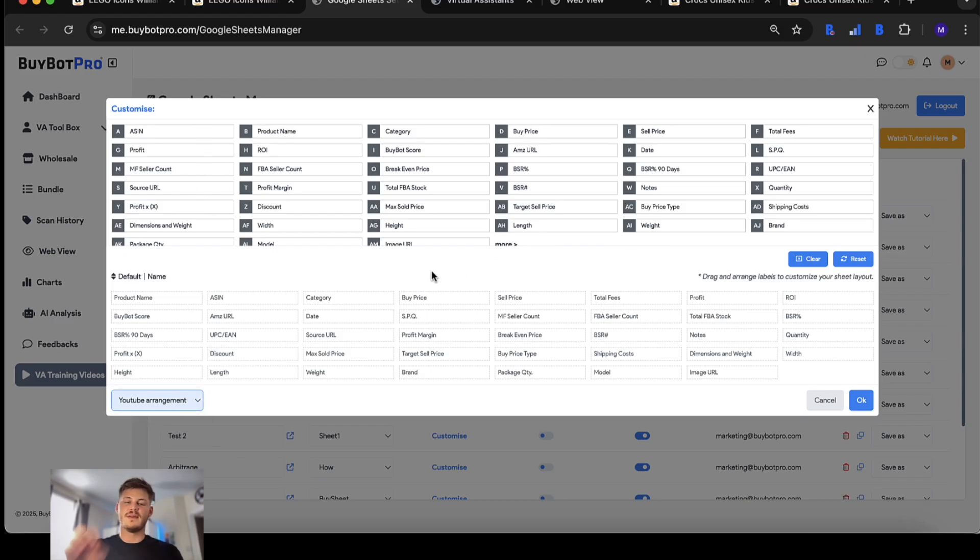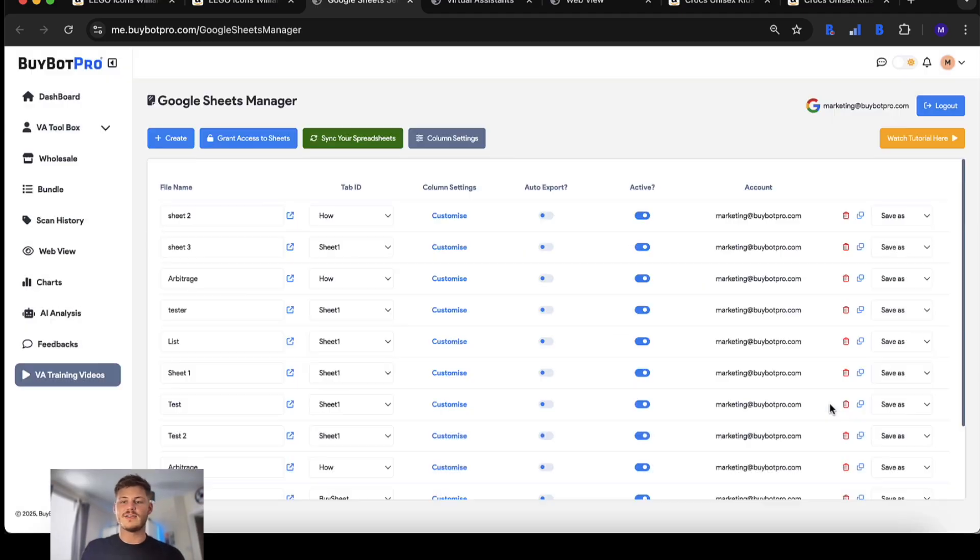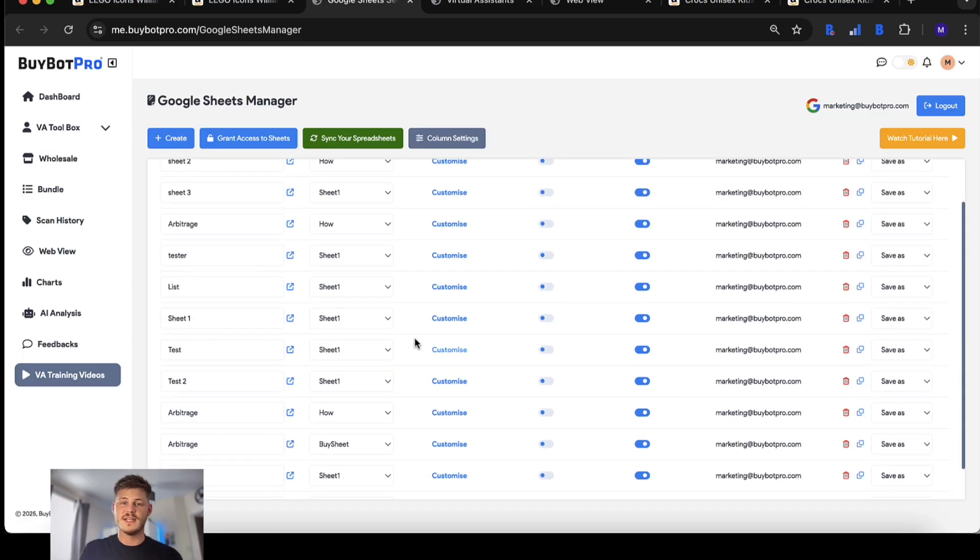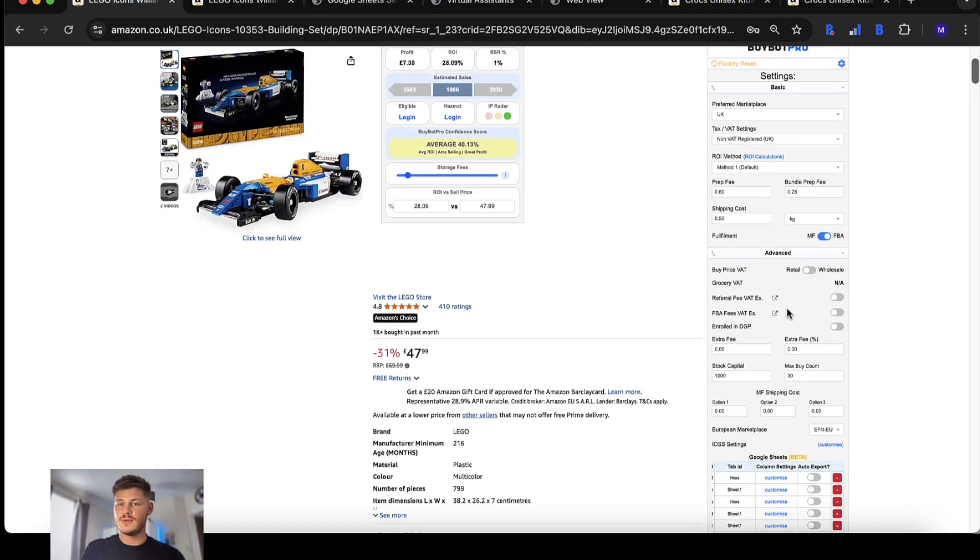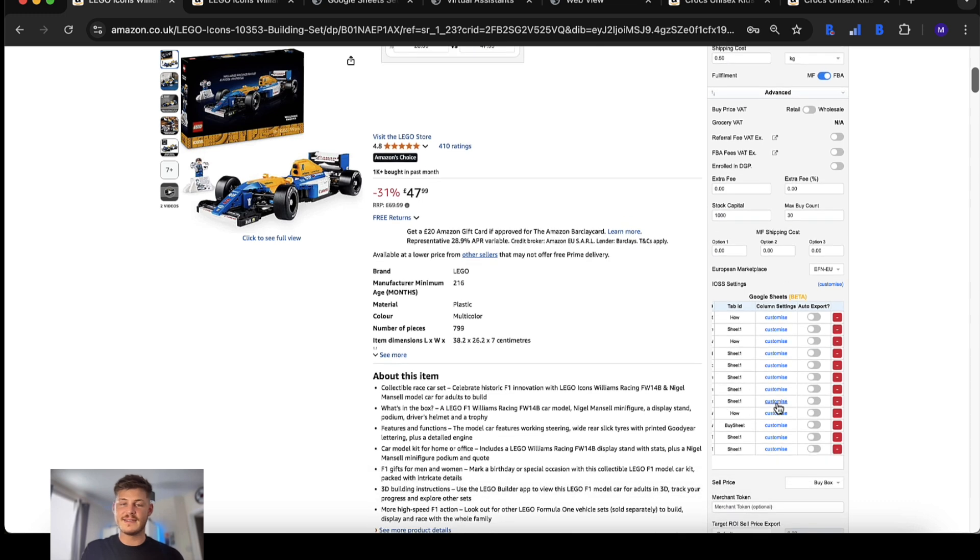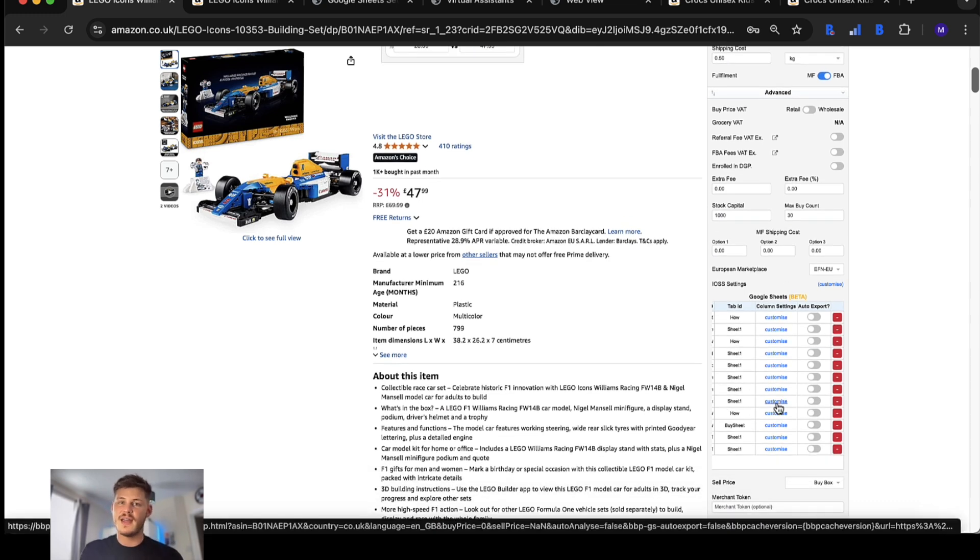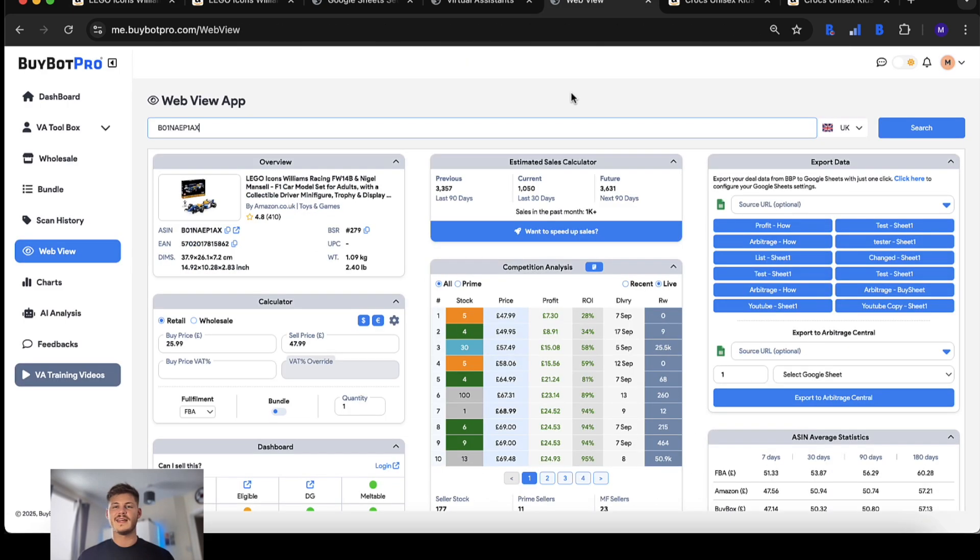So significant improvements for the Google Sheets export, much easier to manage in the Google Sheets manager as opposed to in the settings. This has seen one of the biggest changes in BuyBot Pro.